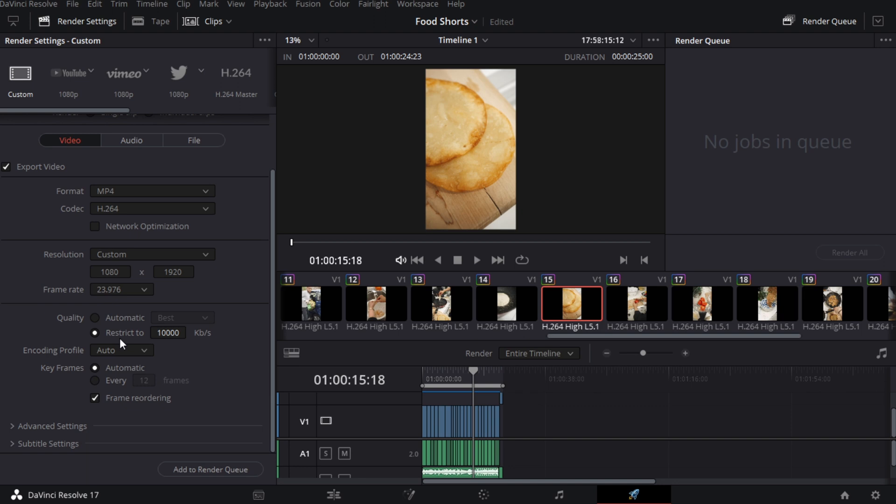Now here's going to be your bit rate, so you're going to choose a bit rate that's going to go well with your platform that you're using. I find that if you're uploading to YouTube, around 40,000 for 1080p works really well. If you're uploading for like TikTok and Instagram, around 20 to 30,000 is good. You can try different ones, see what works best for you, but I'm going to do 40,000. Once you've done all these settings, these are going to remain the same, you're not going to touch any of these.